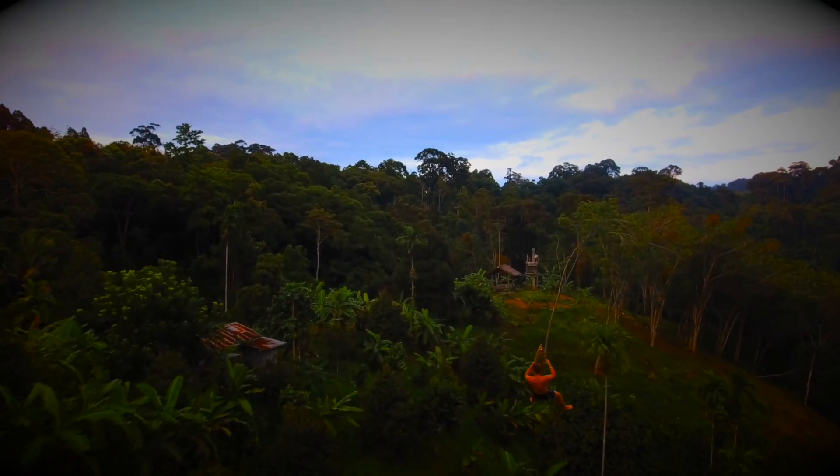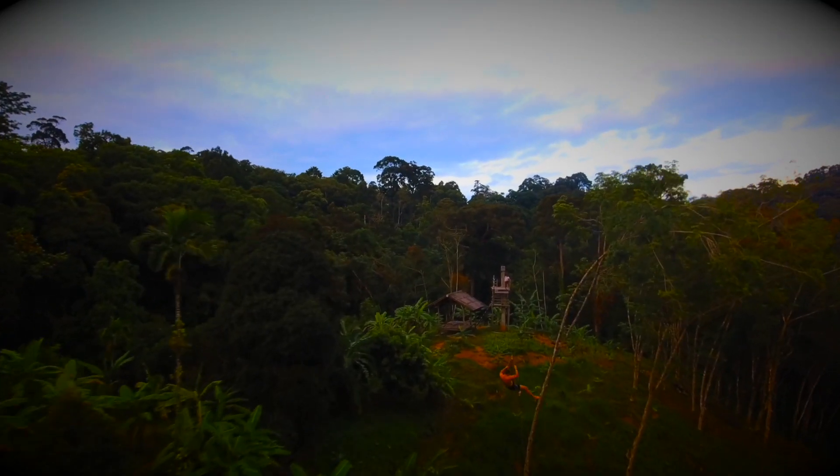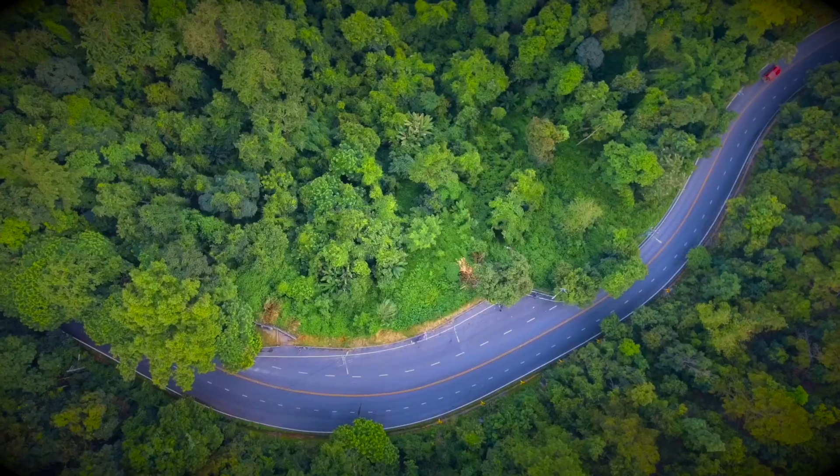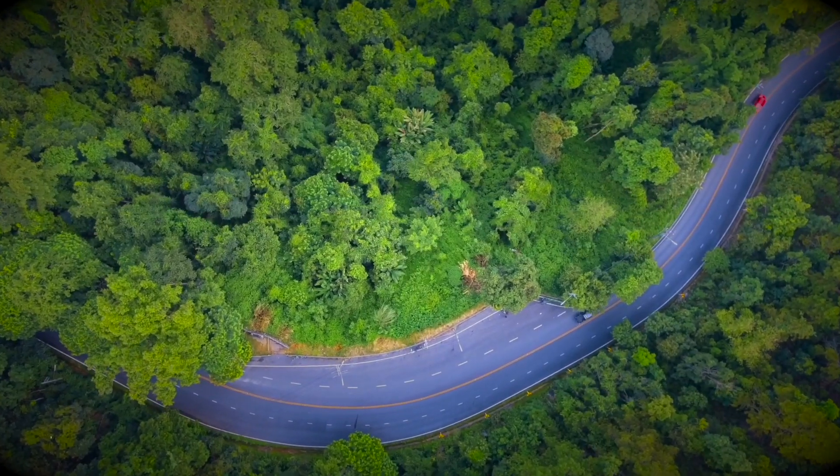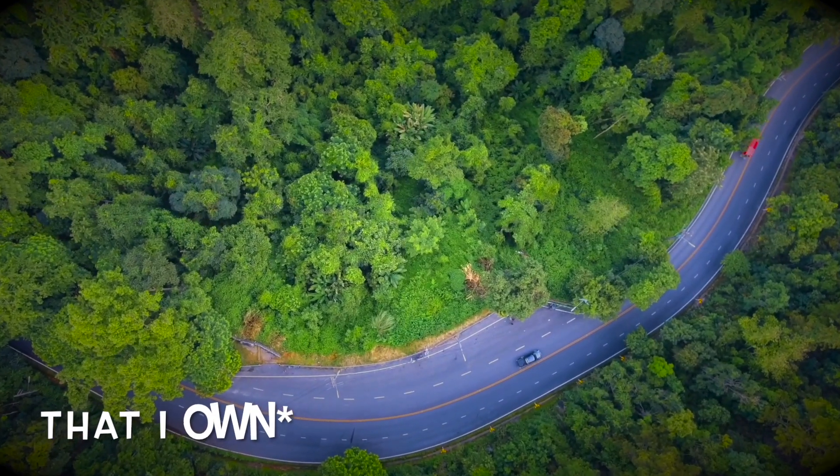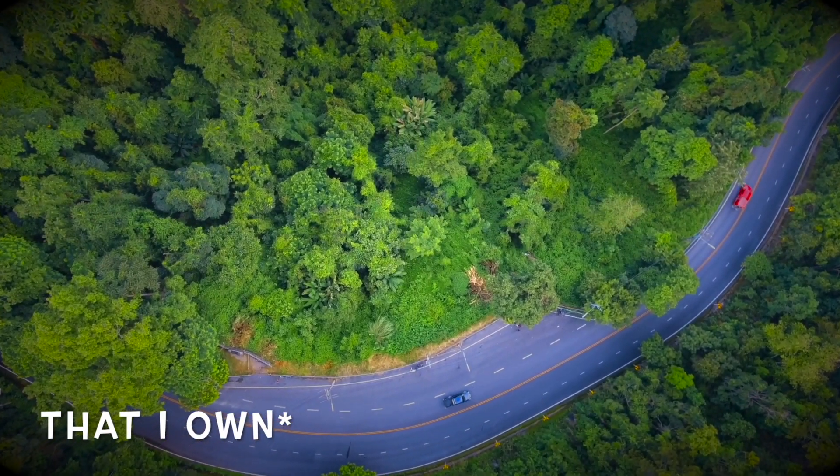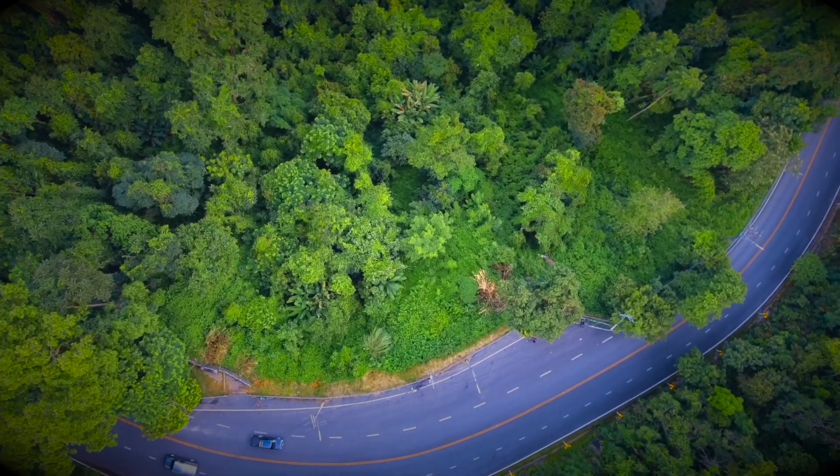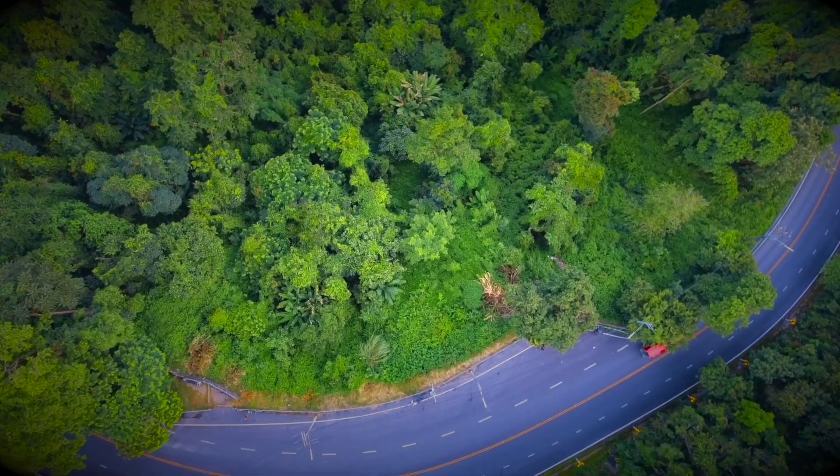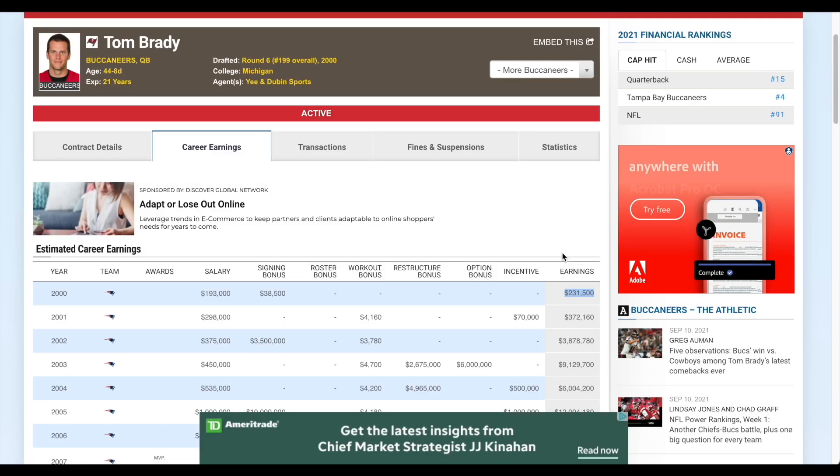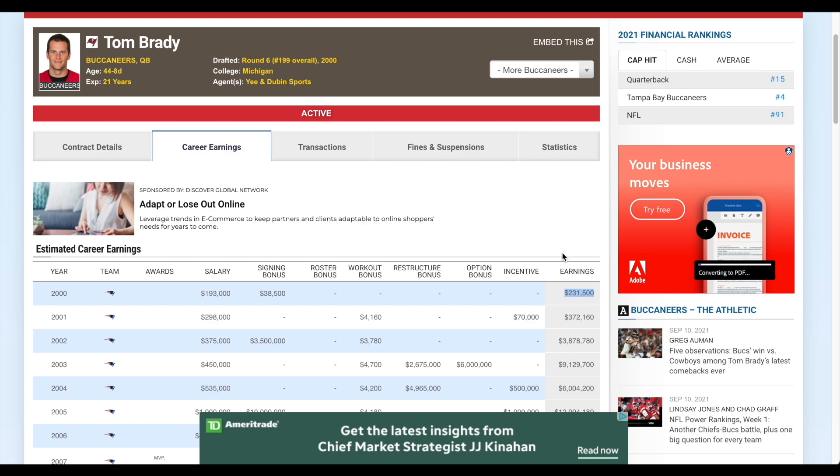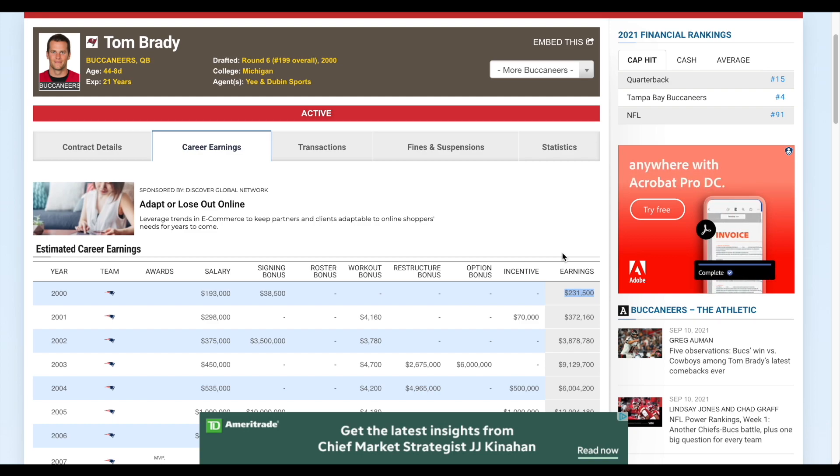This is normally the part where I tell you about all the companies that have increased their dividend payments since the last time we talked, but not a single company in the last month as far as I know actually raised their dividend. So I thought what we would look at instead with the NFL season starting is let's look at how much money Tom Brady would have today if he invested his entire rookie season paycheck into the hot stock of the year 2000.